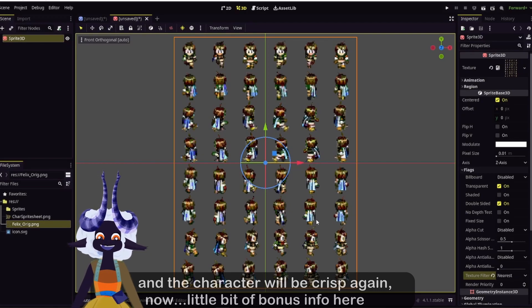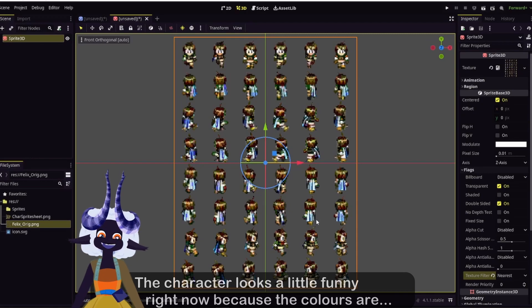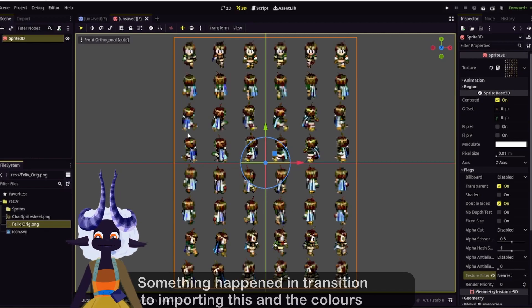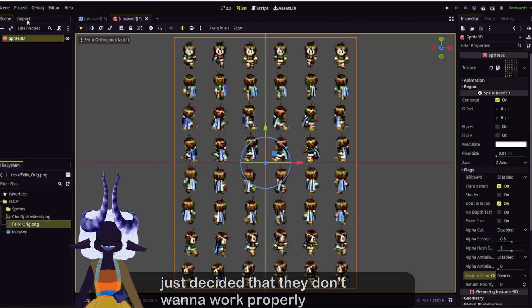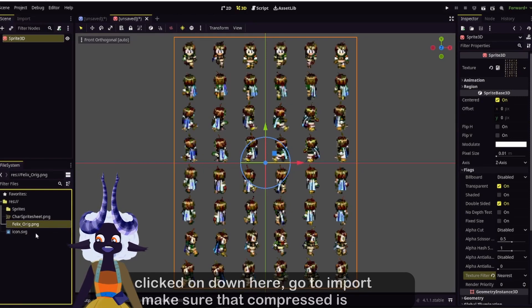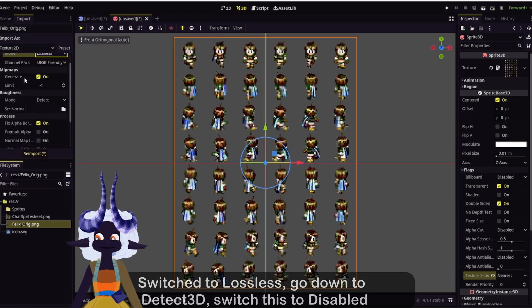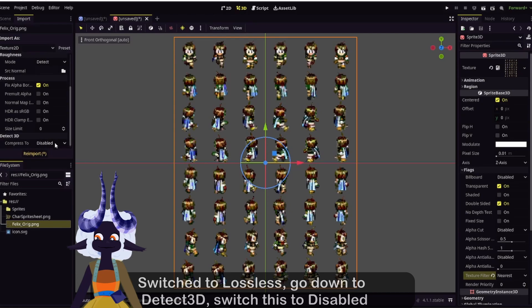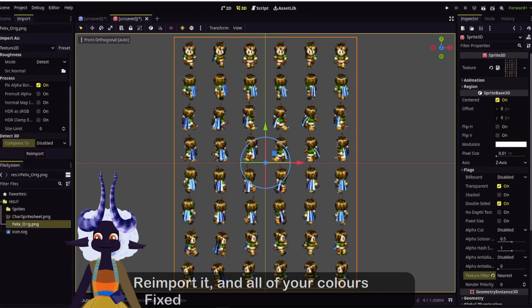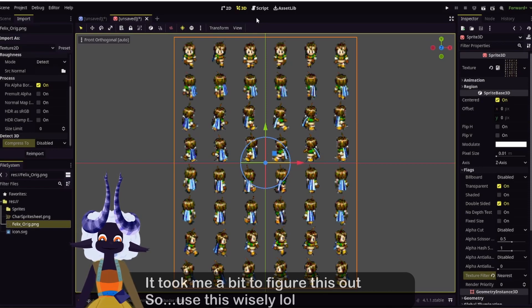A little bit of bonus information here. You may notice the character looks a little funny — the colors are wrong. Something happened during import and the colors just decided they don't want to work properly. Make sure you have the file clicked on, go to Import, make sure Compress is switched to Lossless, go down to Detect 3D, switch it to Disabled because you're probably set to VRAM Compressed, and Re-import it. And all of your colors? Fixed. It took me a bit to figure this out, so use this wisely.